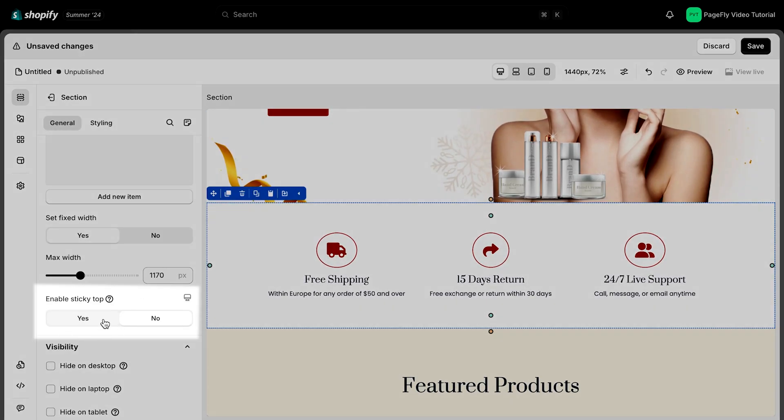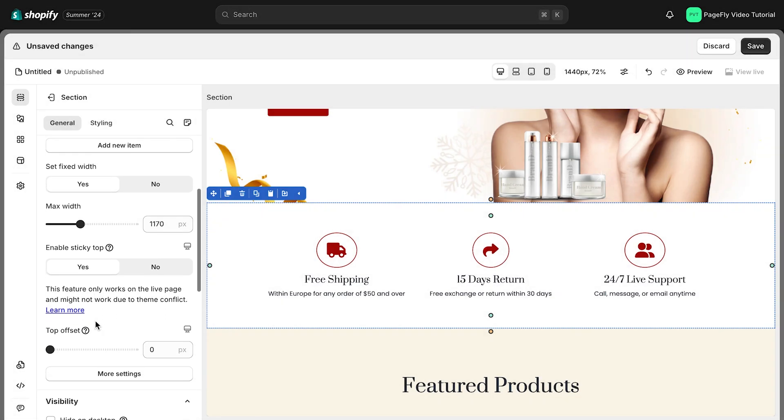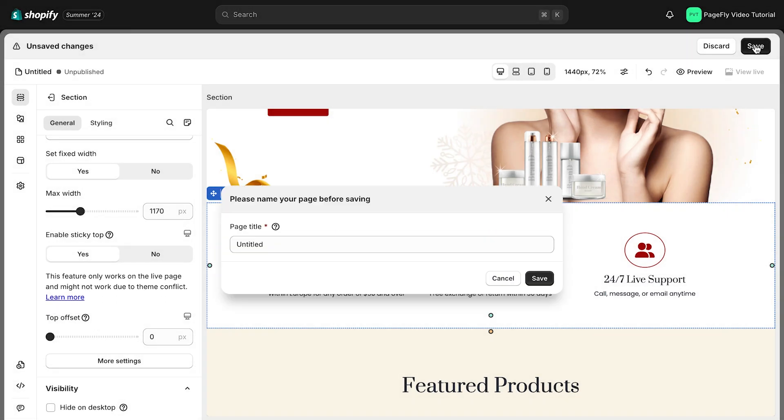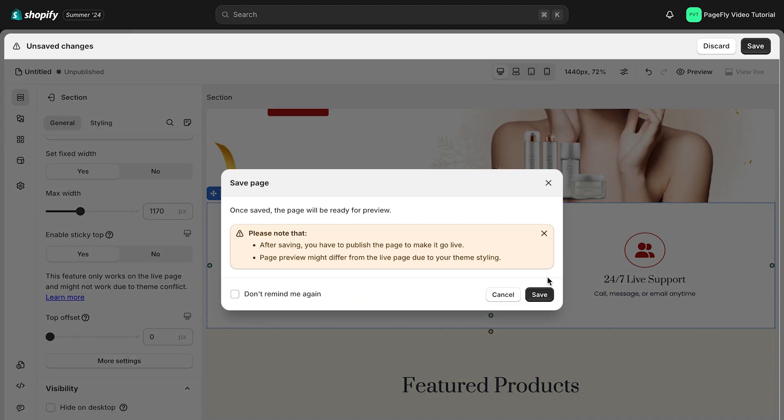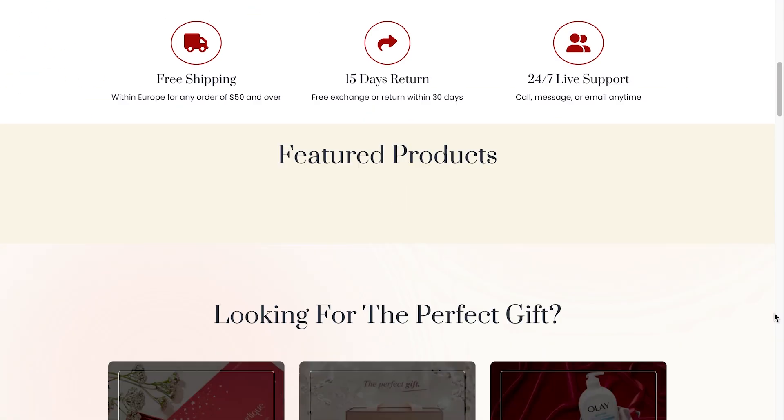Go to General tab and scroll down to enable Sticky Top. Let's select Yes. Please note that this feature only works on the live view. Now choose the Publish button on the menu bar and go to Live Page to see the result.